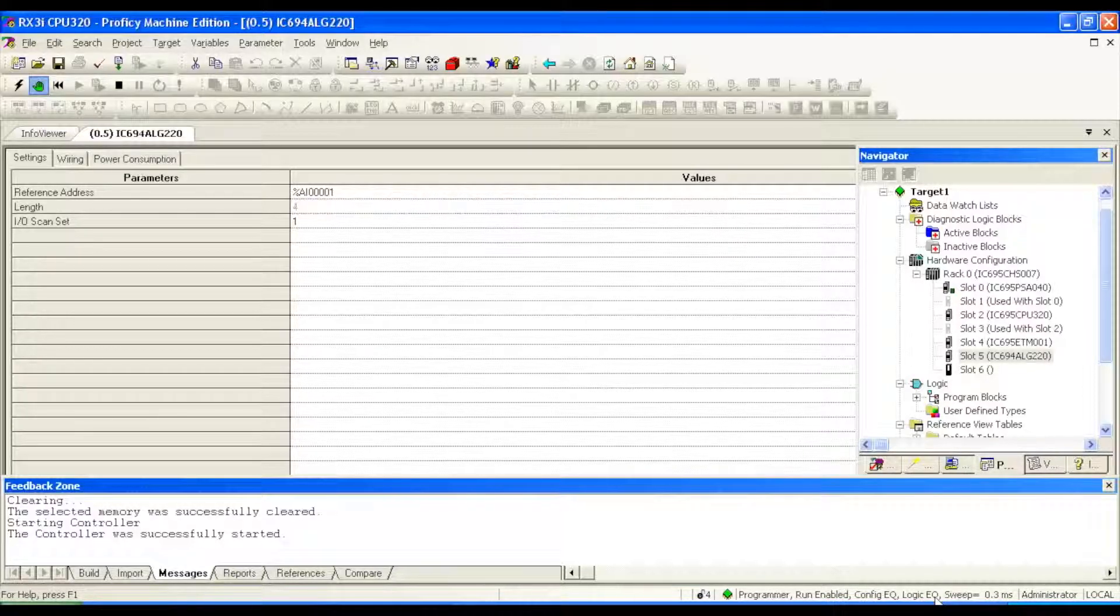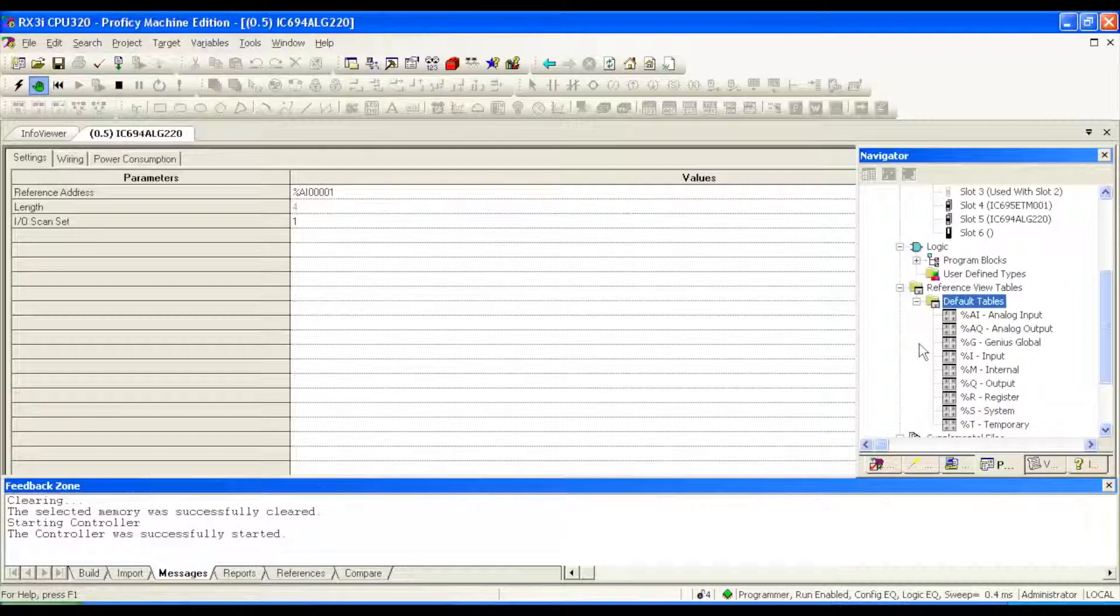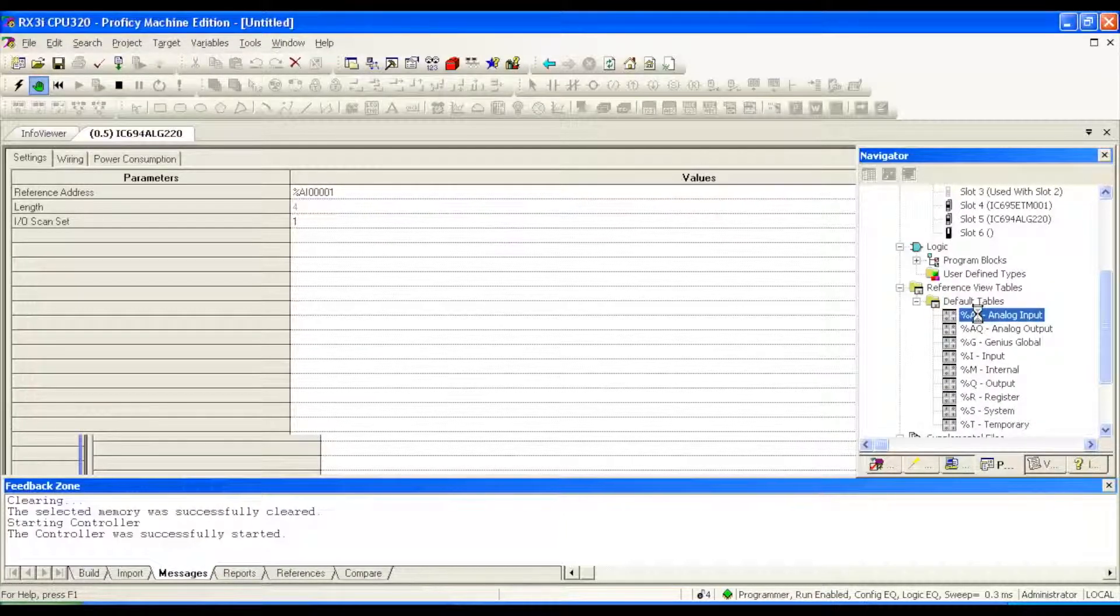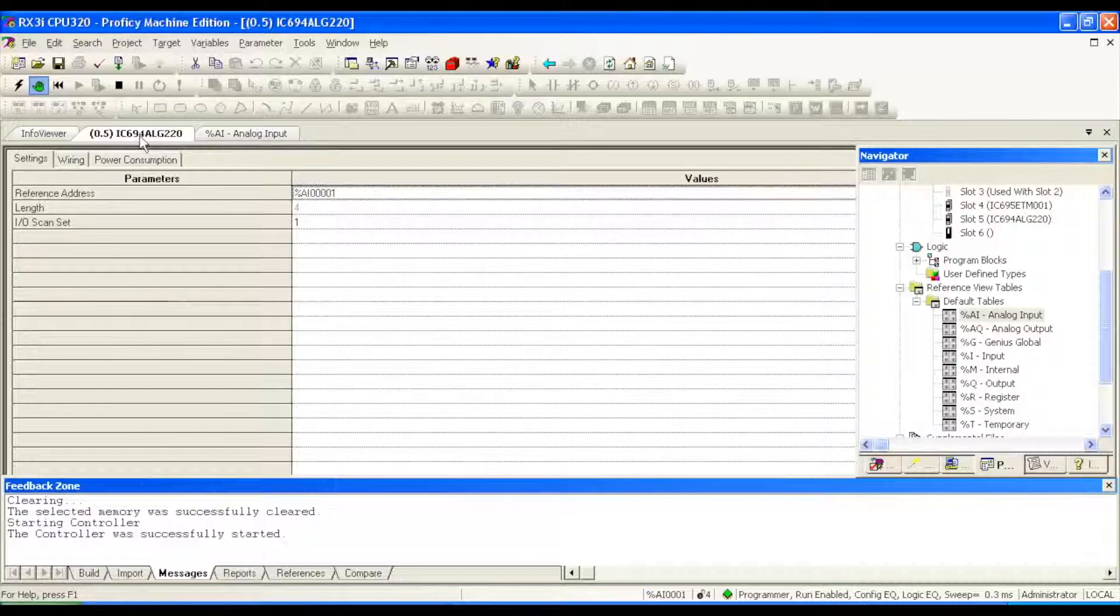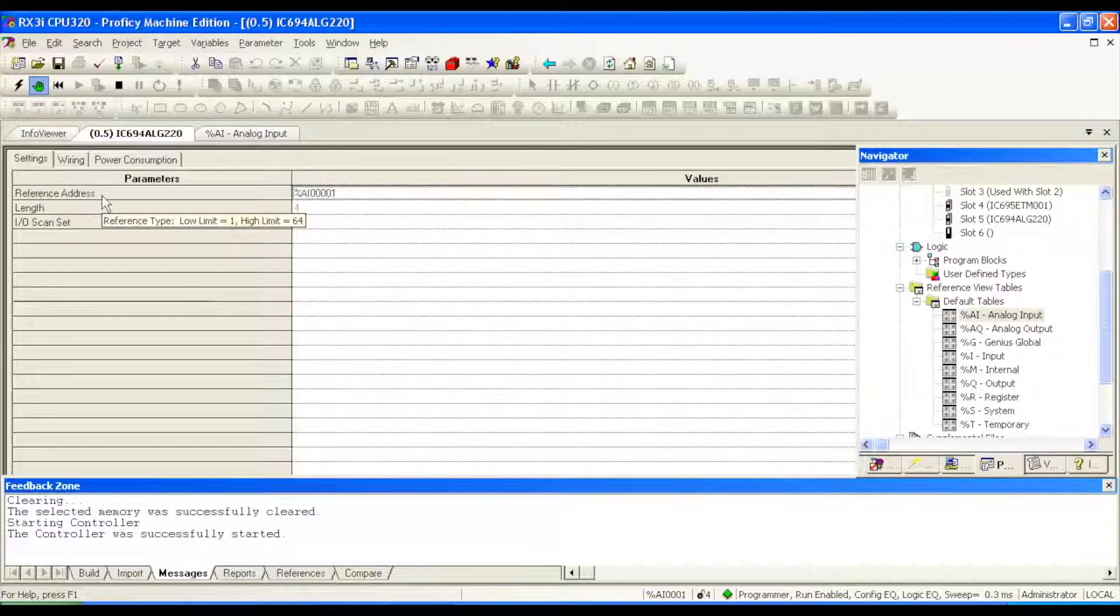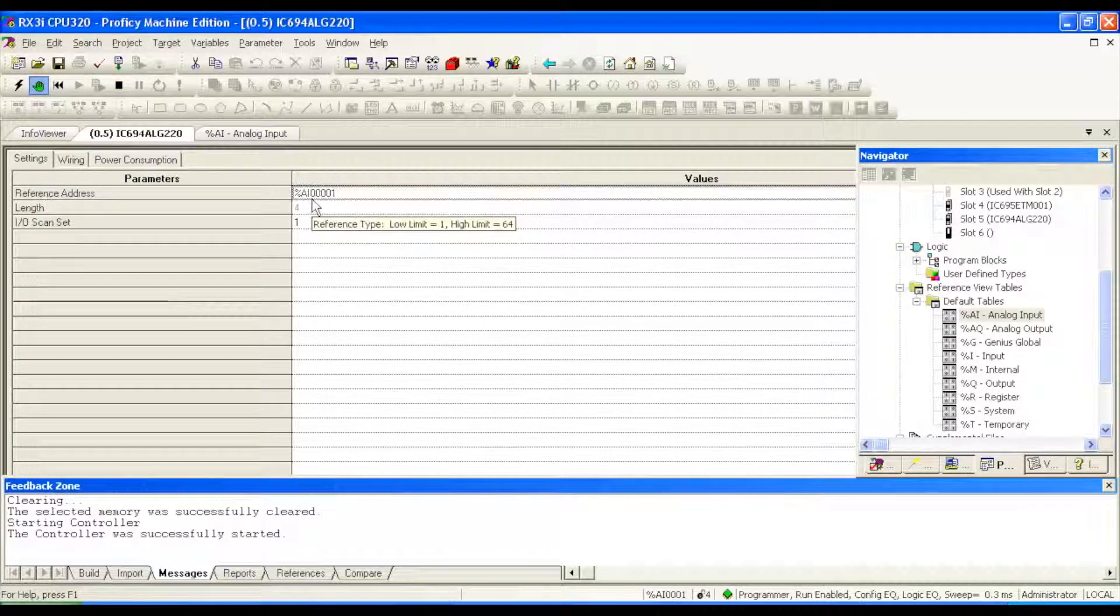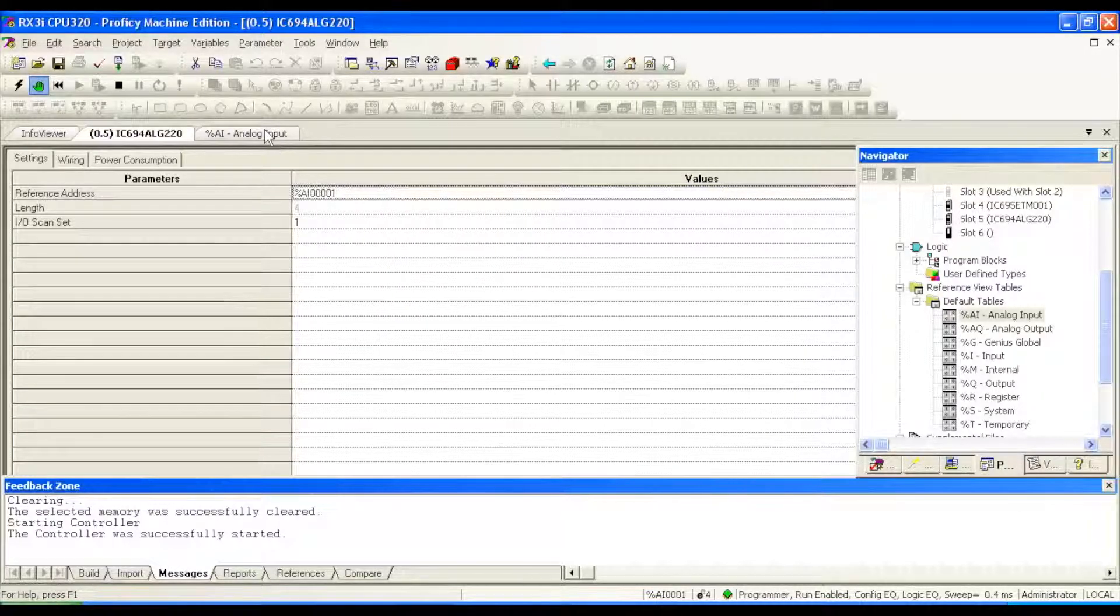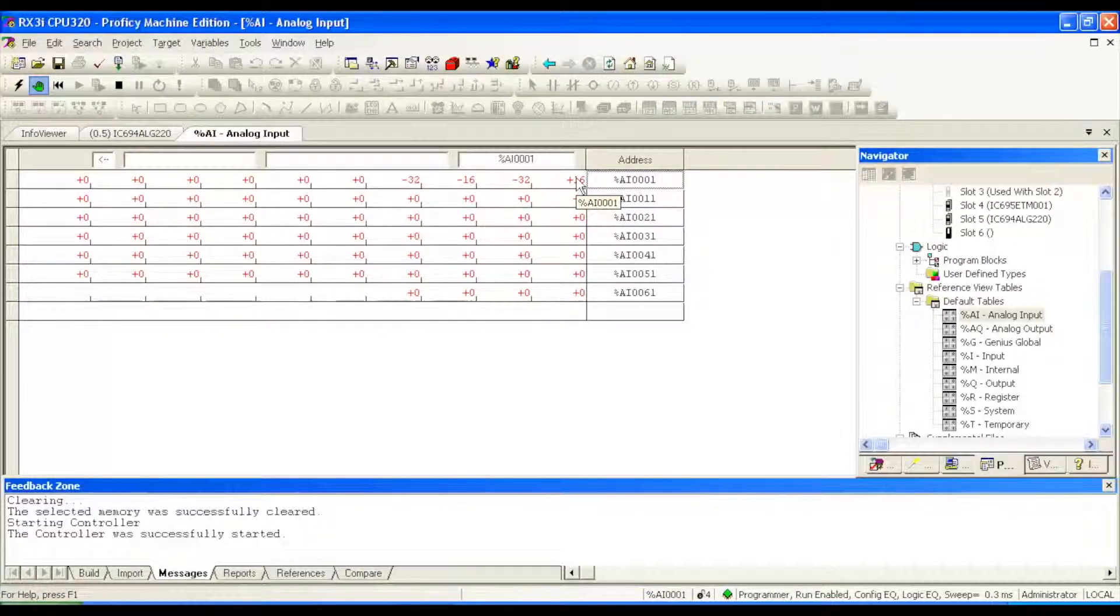The next thing we're going to do is we need to open up a table so that we can test this. We're going to open up default tables, and we're going to select analog input. Now the settings, I'm going back to this ALG220, the settings reference address suggests that our first input is analog input 00001. Let's go to analog input 00001, top right-hand corner.